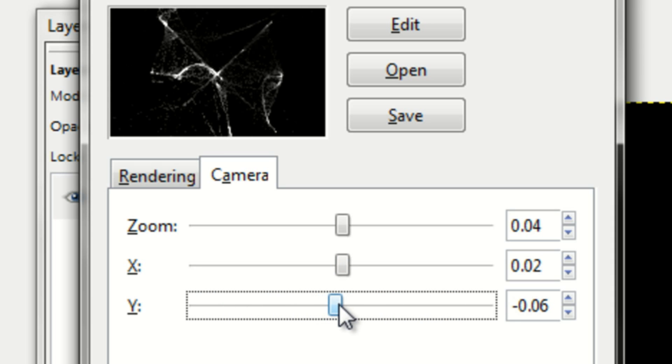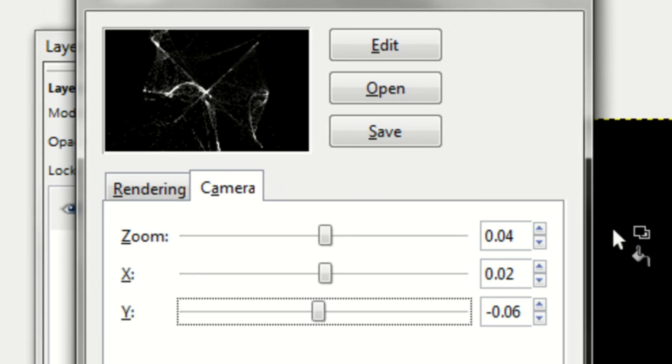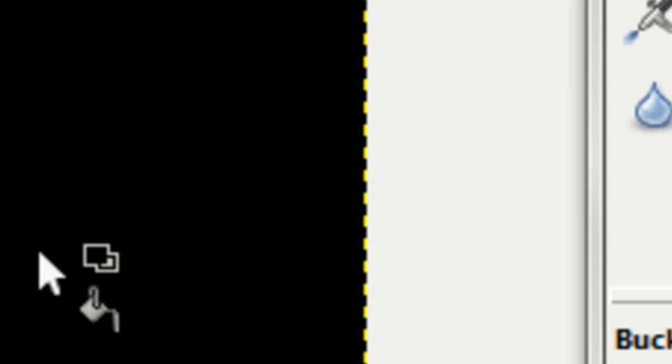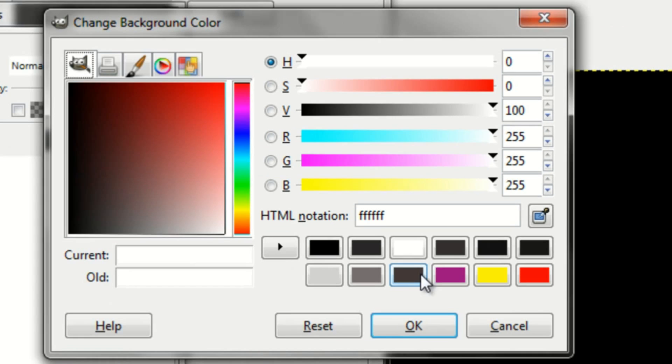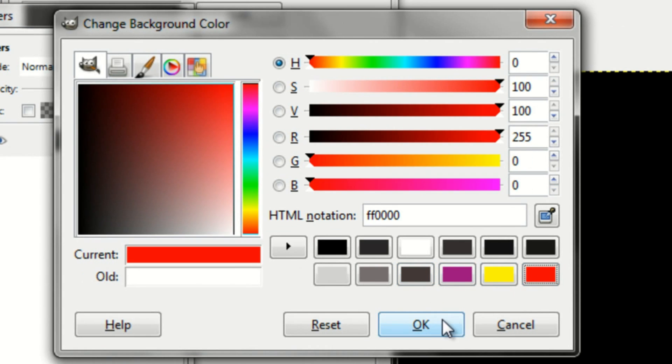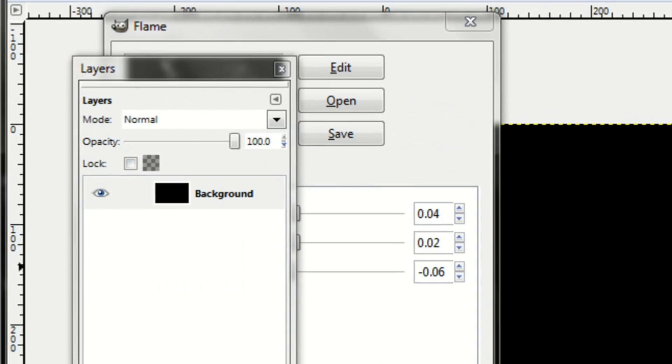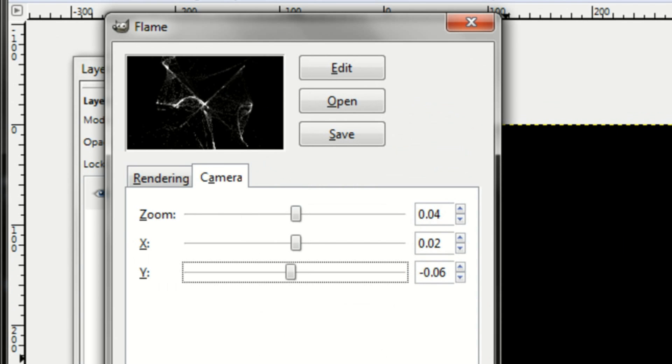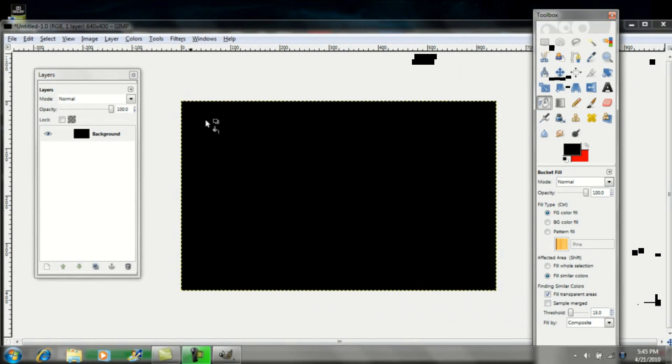And once you finish editing it, just go ahead and click OK. But you can also change the color of the flame by changing this color right here. I'll change this to red. OK, and that's good. So just click OK.